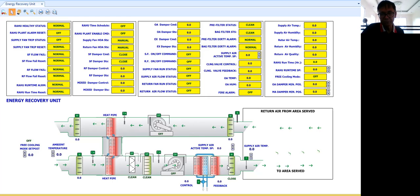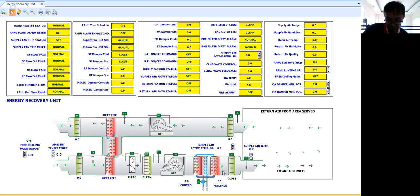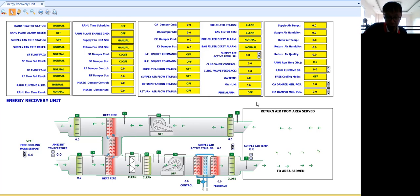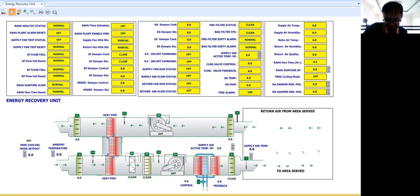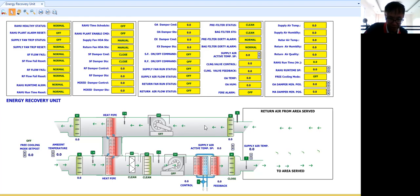So for a BMS engineer, it will not be your problem on how to write the control logic program for the heat pipe. So heat pipe will just give us a way to conserve some energy by utilizing the energy in the upstream or in the exhaust or the return airstream of the unit.